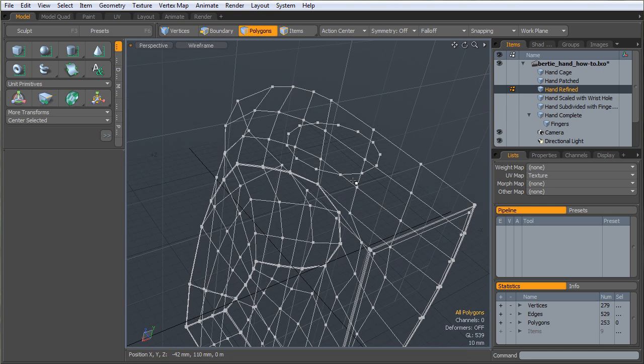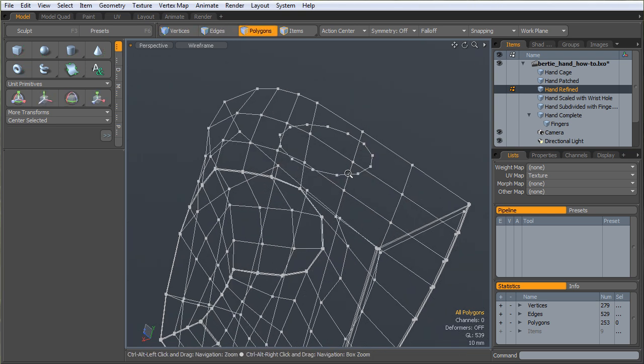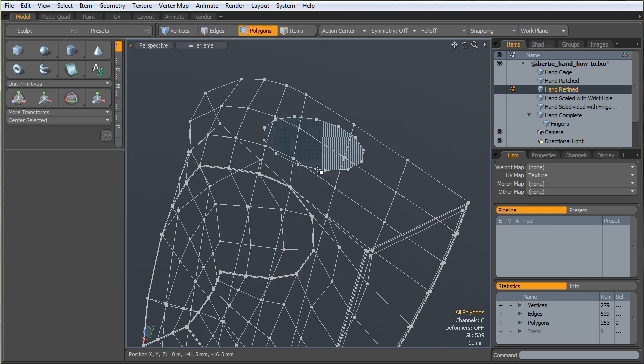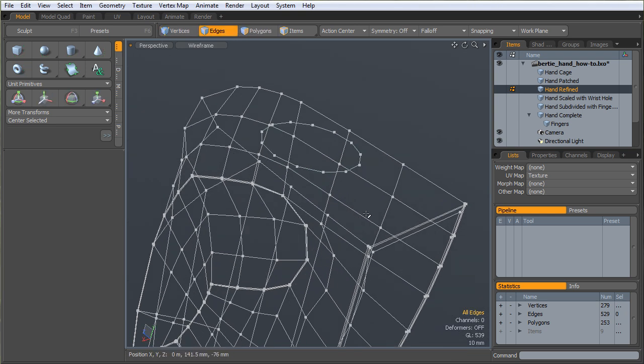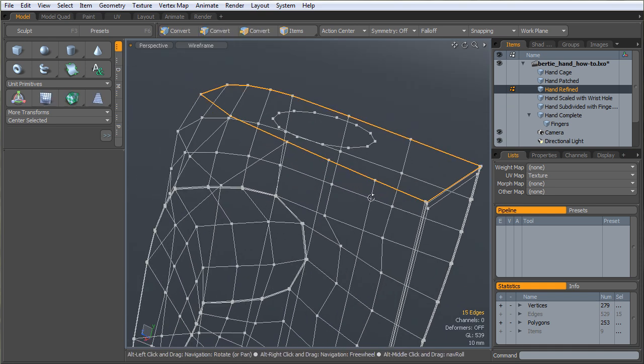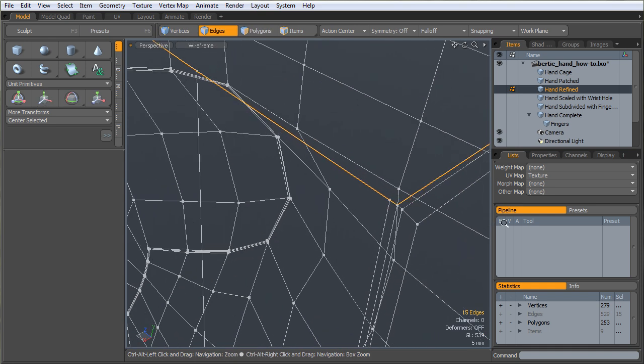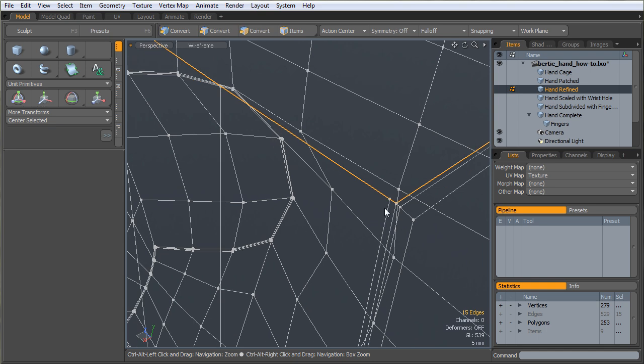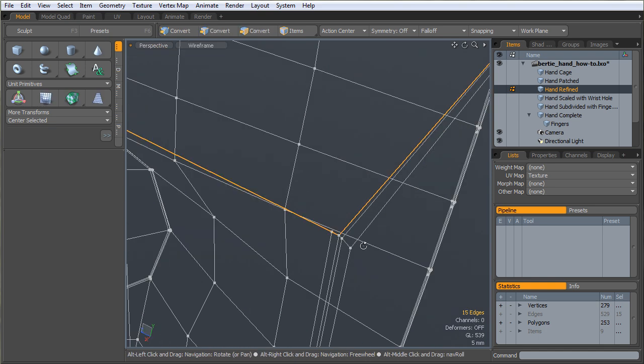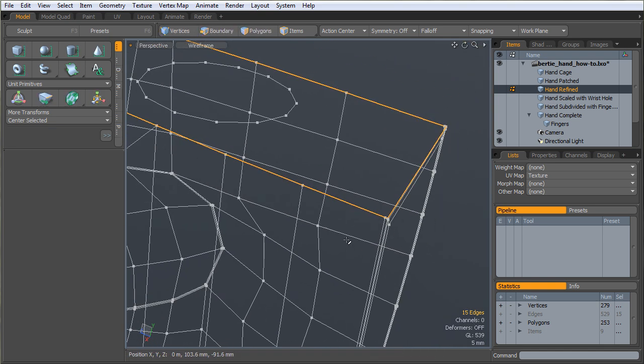Basically, this edge loop around here has 15 edges, which isn't quite right. Something I should have done first is when I close that poly in, I'm just going to cut this edge around here.